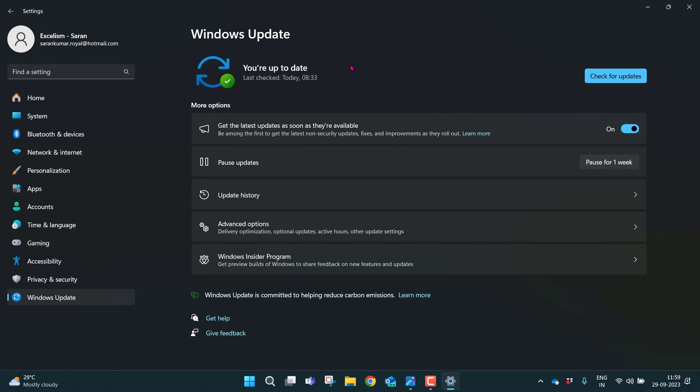If there is an update available, you will see an option here to download. If you are finding any update, I request you to install it. Just click on the button, download and install.